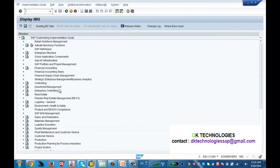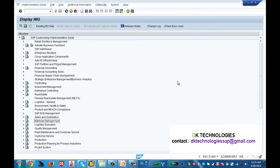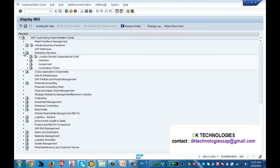If you see, in the first lecture I told you there are many modules in SAP — SD, Sales Distribution, Material Management, and so many more. But we are working on SAP HCM. Now let's configure the enterprise structure. If you see here, this is enterprise structure — expand this one.